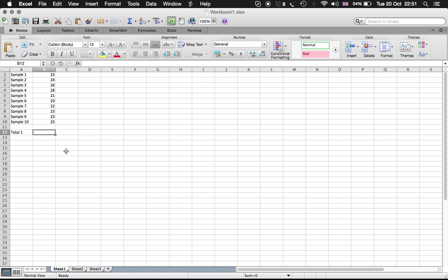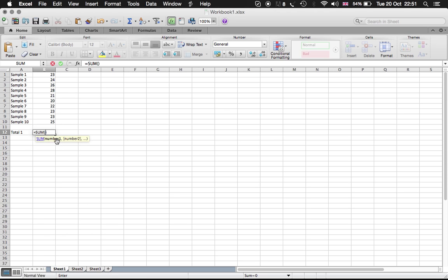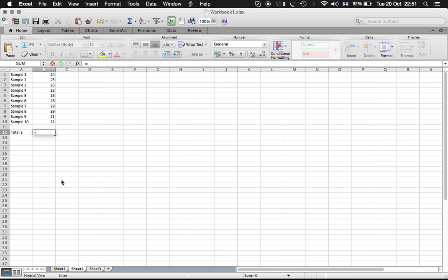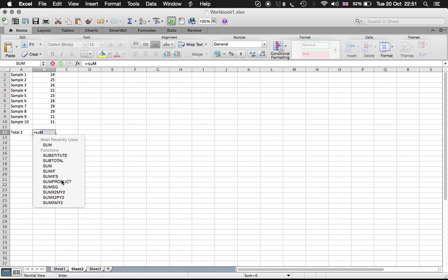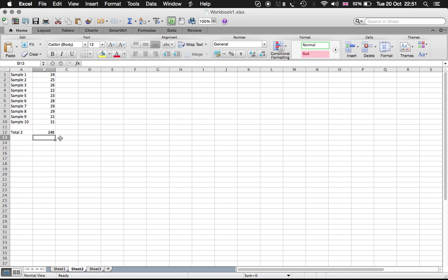Total 1 is equal to the sum. I'm just going to have a very simple equation to demonstrate something. We have Total 1 on B12. On Sheet 2 it's also in B12, so we go sum and enter the calculation. So we have now certain calculations in Sheet 1 and Sheet 2.